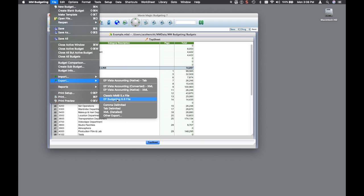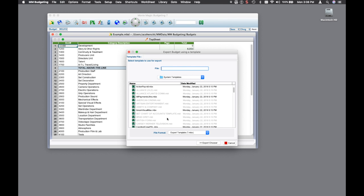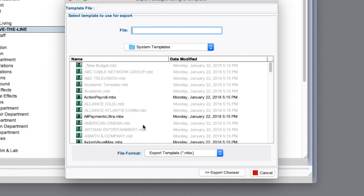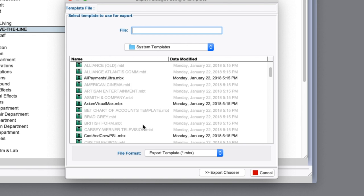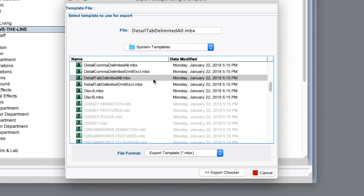From the File drop-down menu, select the Export option, and then select the Other Export option. From the System Templates folder, select the Detail tab DelimitedAll.mbx template, and then select Export Chooser.